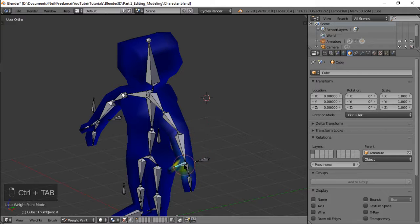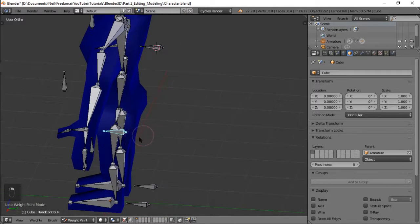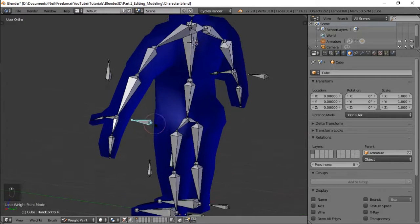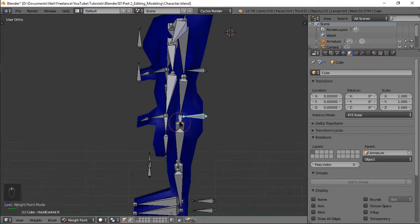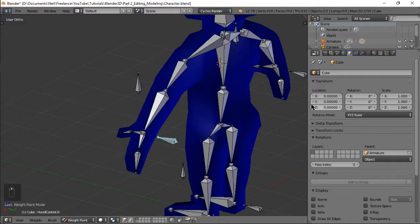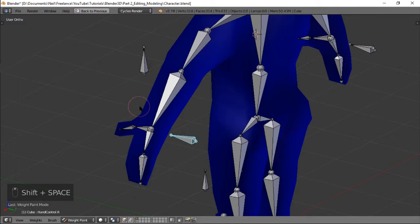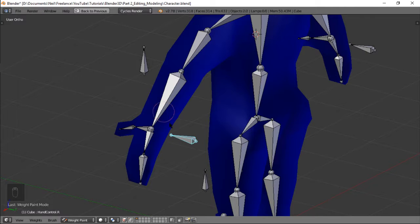go into weight mode nakikita na natin. Yung mga poles pala na ginawa natin, yung poles and yung controls na ginawa natin dapat wala silang weight, dapat di nila maapektoan yung skin kasi ang kocontrol din yung bones.